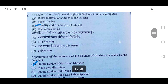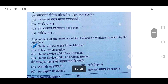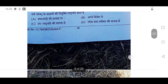48th: The objective of fundamental rights in our constitution is to provide — option C, equality and freedom to all citizens, will be correct. 49th: Appointment of the members of the Council of Ministers is made by the President on the advice of the Prime Minister. Option A will be correct.